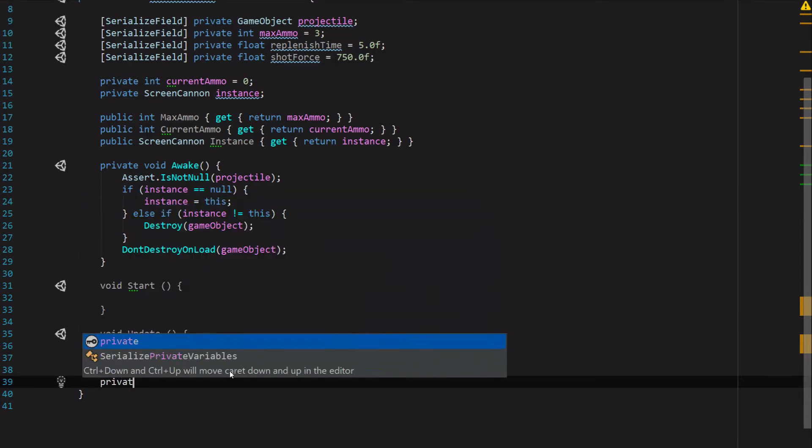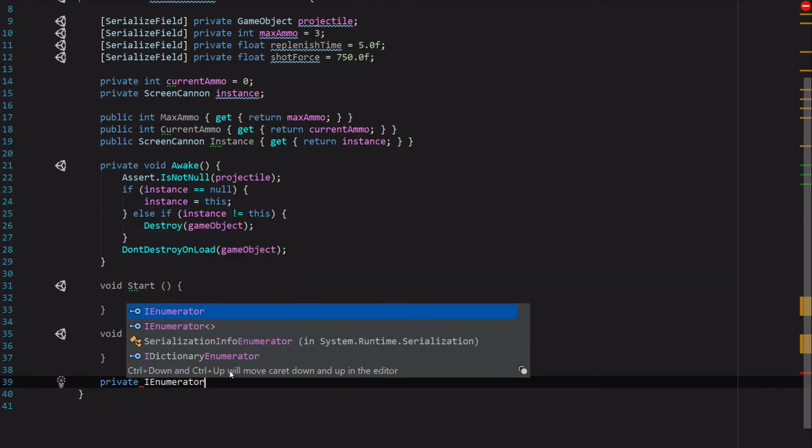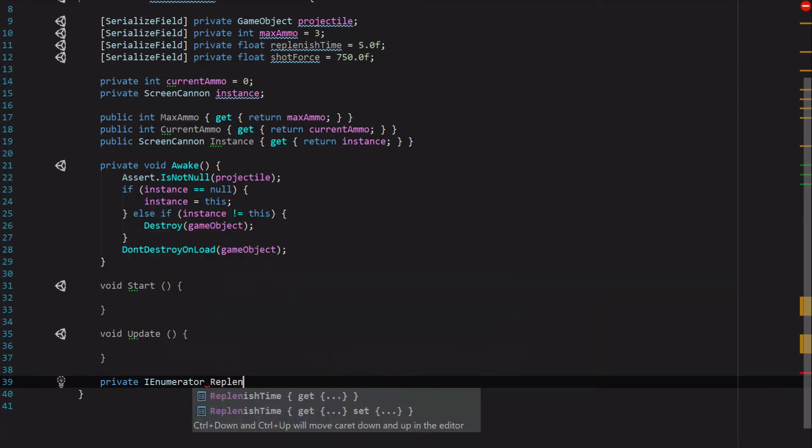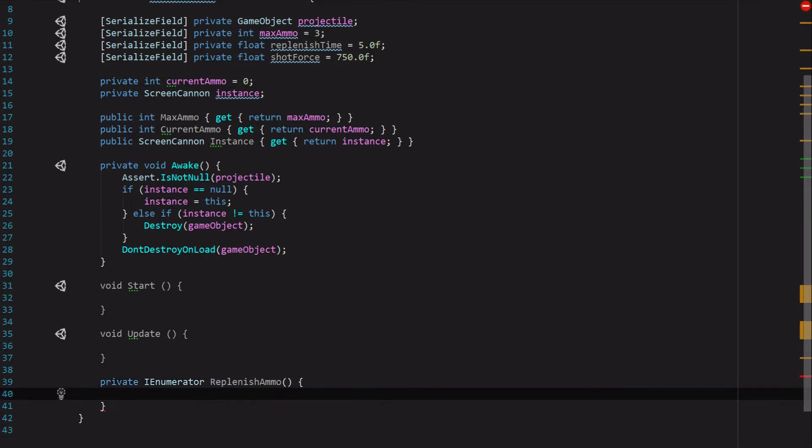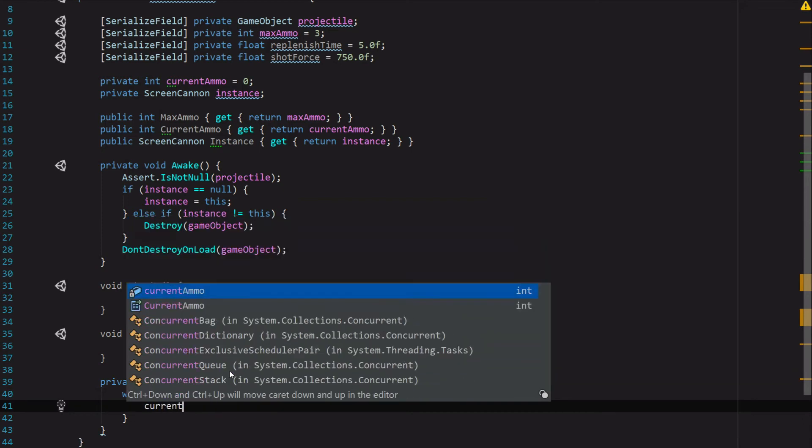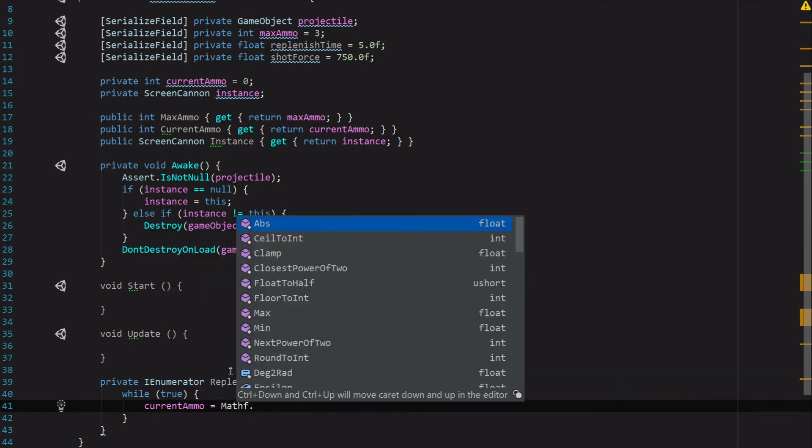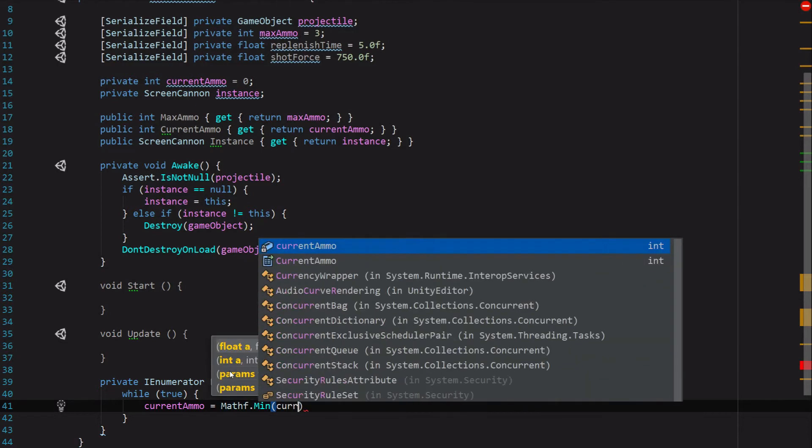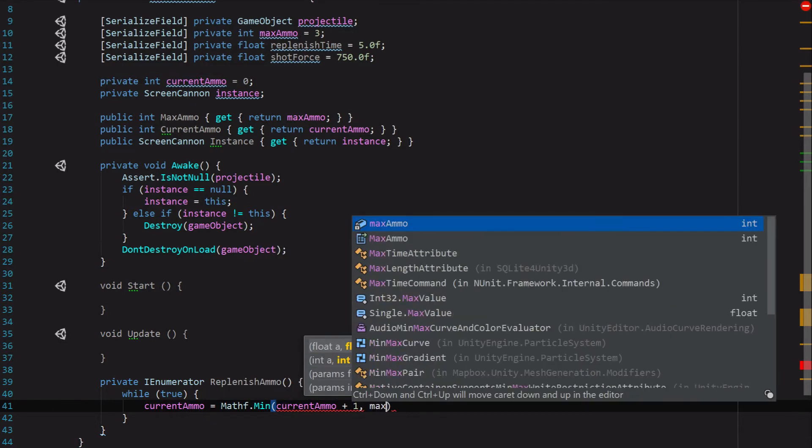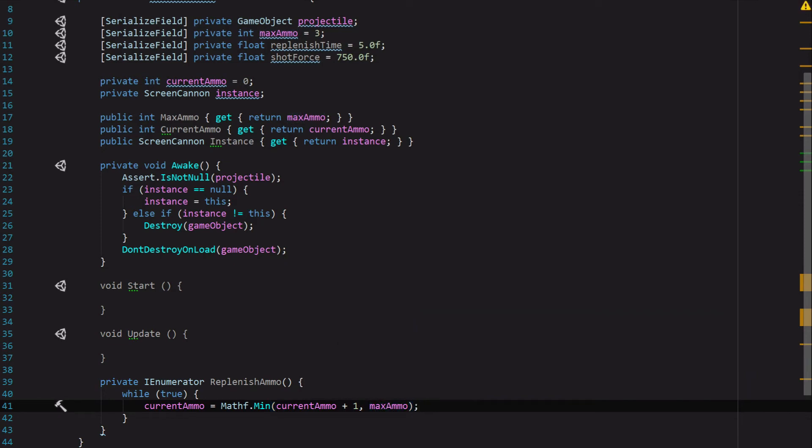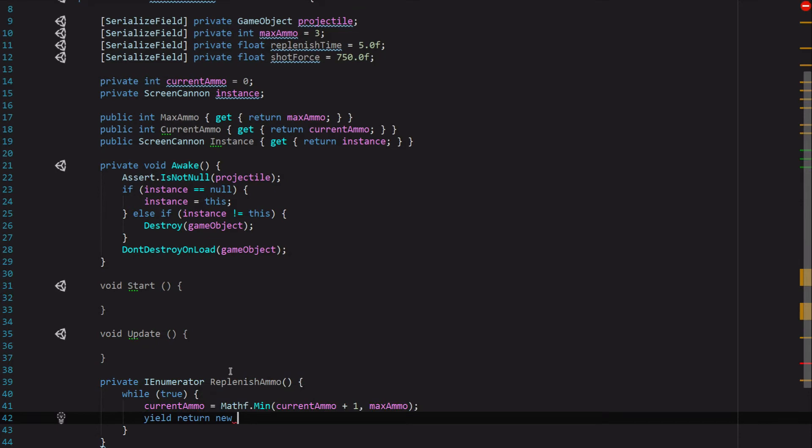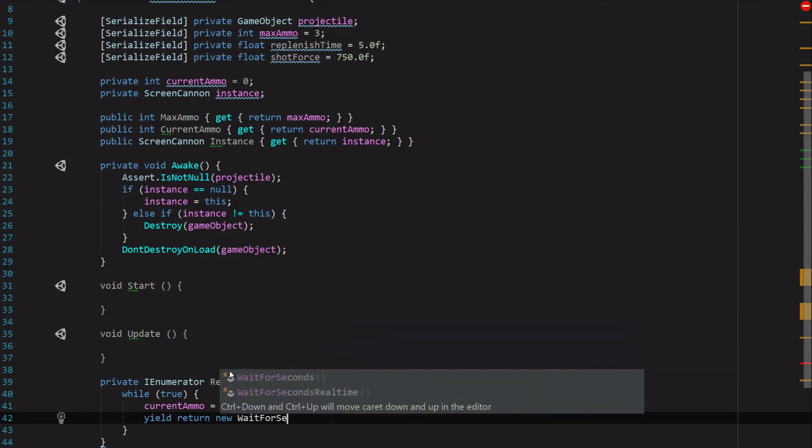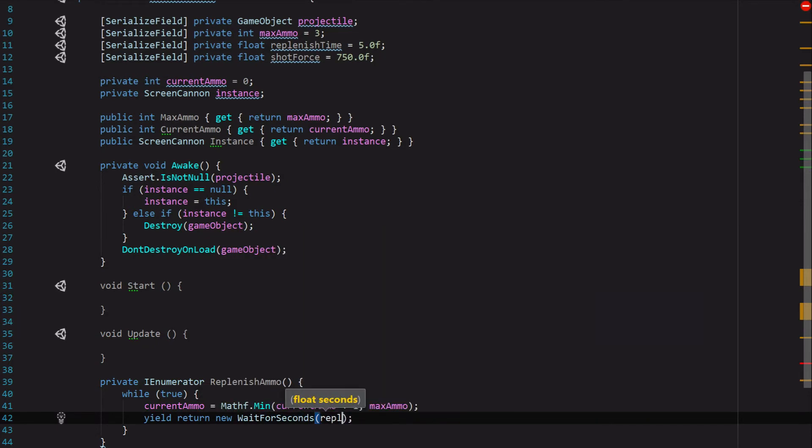First we want our class to be able to replenish its own ammo over time, and the way that we'll achieve that is by setting up a private IEnumerator ReplenishAmmo. We're just going to say while true, go ahead and set the CurrentAmmo to the Mathf.Min of CurrentAmmo plus one and MaxAmmo. That's just going to make sure that we never go over our maximum ammunition level and it's going to increment it if we're not up there. Then we're just going to say yield return new WaitForSeconds ReplenishTime.